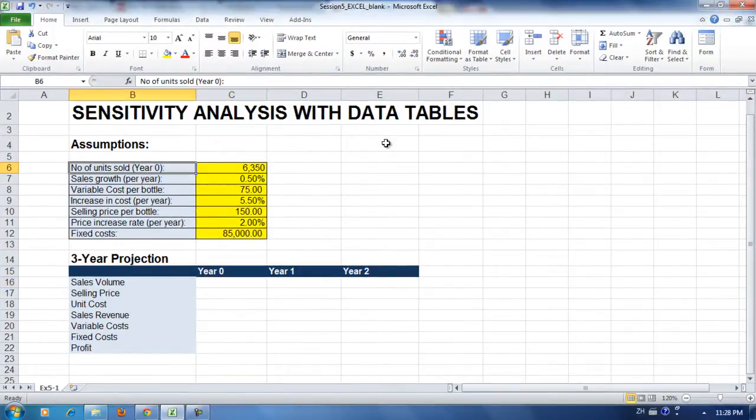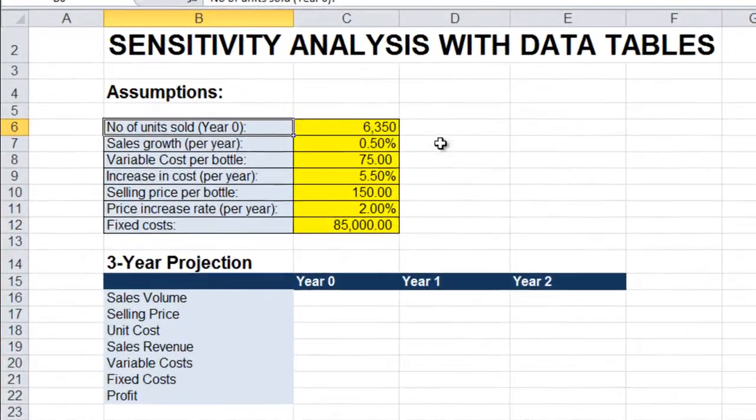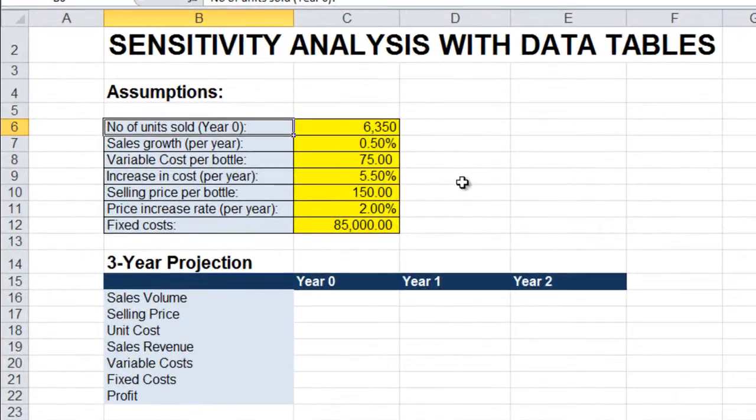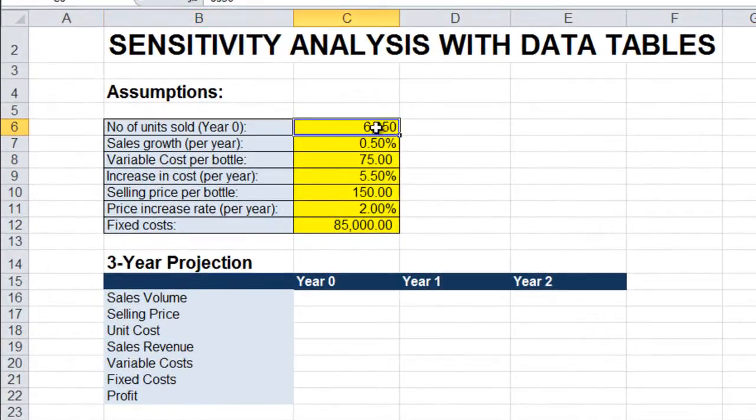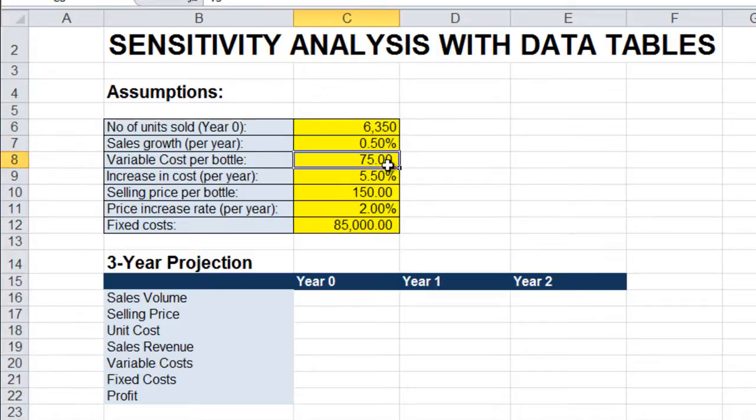Exercise 5-1. Building your model. The first thing you do is enter the assumptions in the cells that are shaded yellow. We have seven assumptions.